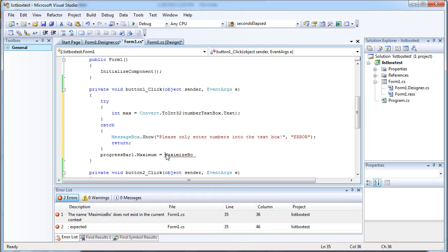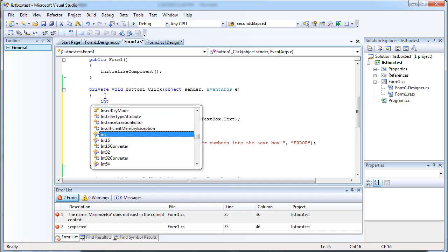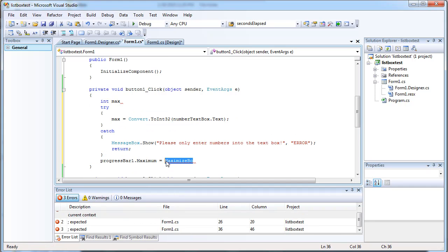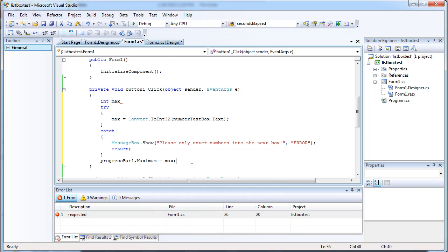Stupid autocomplete. It's not recognizing the scope of it because it's in the try-catch block. Okay.